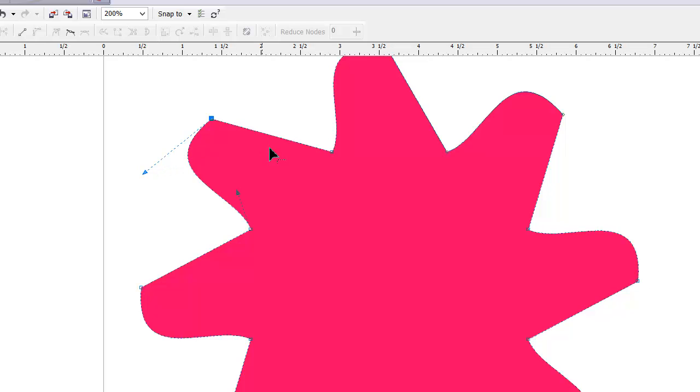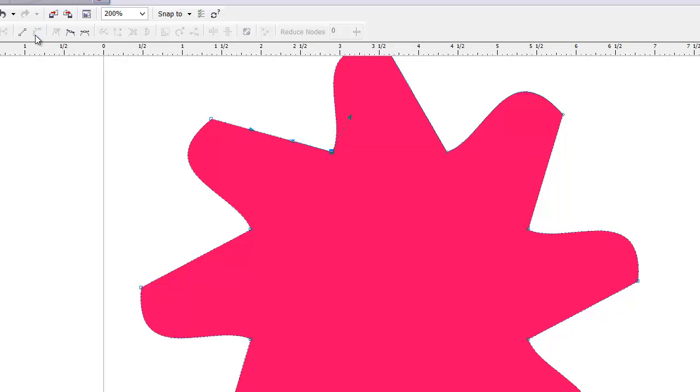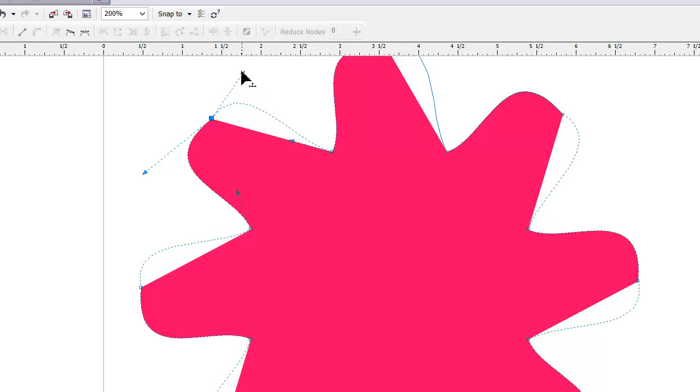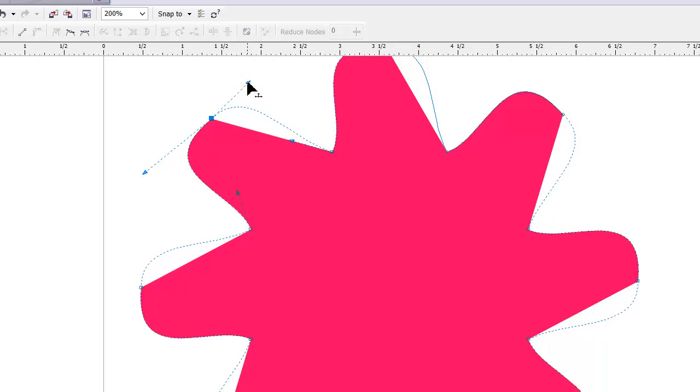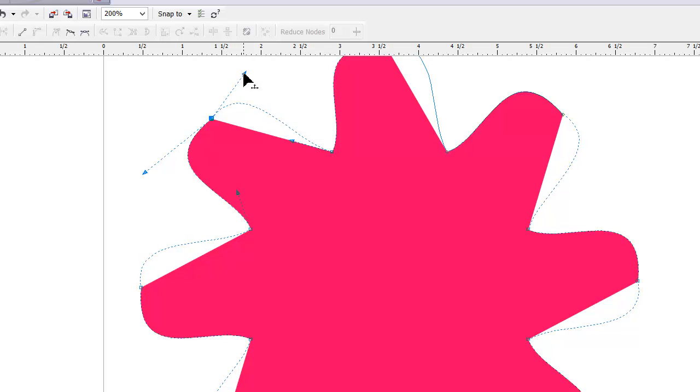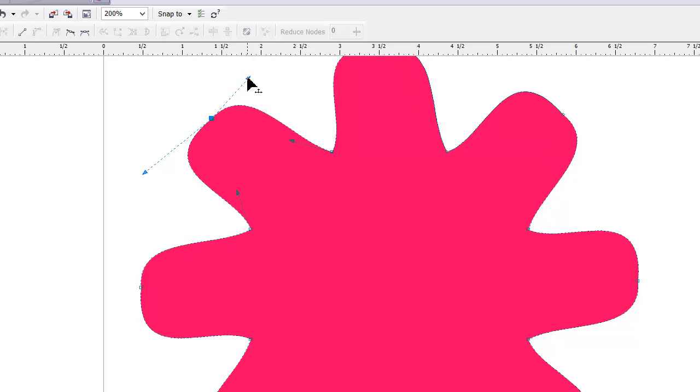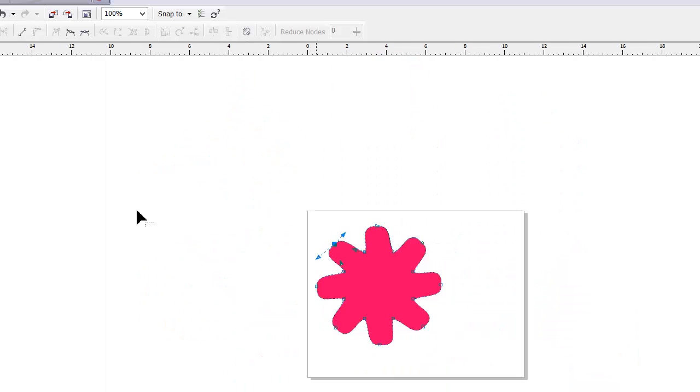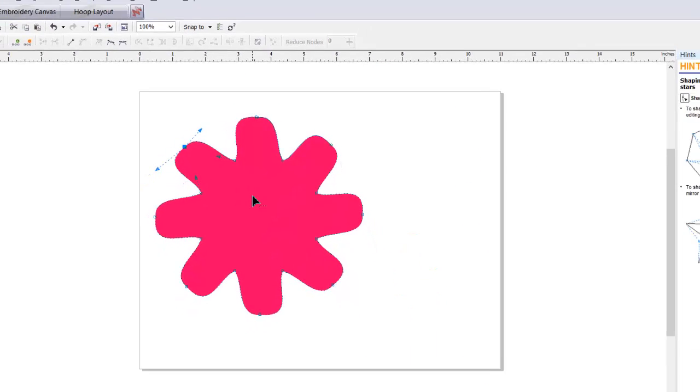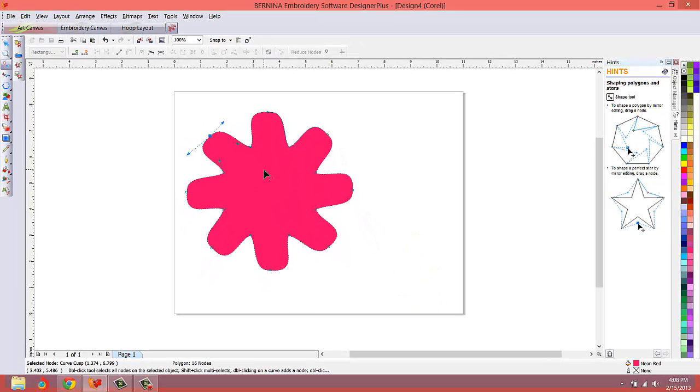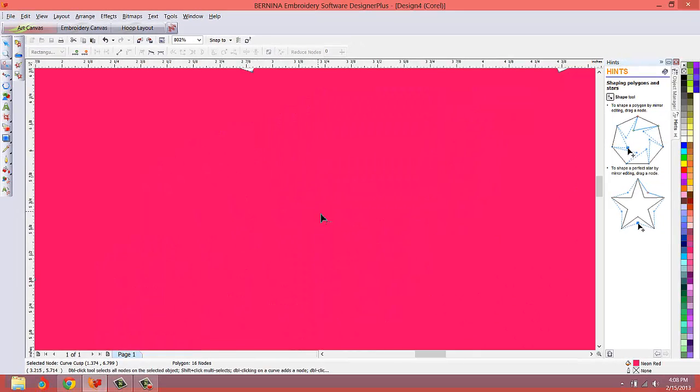We're going to do this line here. I'm going to click on this node and turn that one to a curve, and I'll grab the handle here. This doesn't have to be perfect. If you're trying to follow along, don't worry about perfection. We just want something that looks cool. Now that's taking shape, that's looking pretty cool.